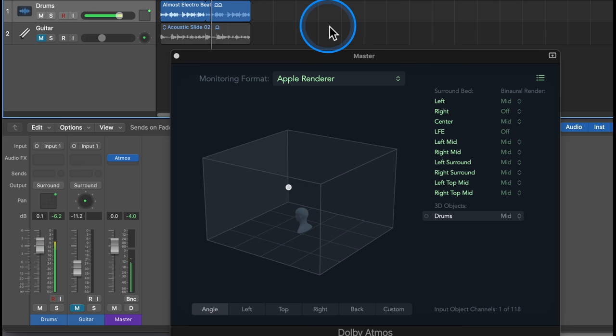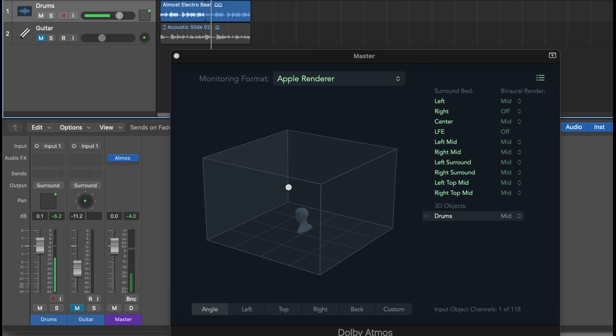As you can hear, the virtualization is quite different. Now imagine you would monitor your Atmos mix using the Dolby Renderer, and then the song, when played back on Apple Music, could sound quite different regarding the virtualization.